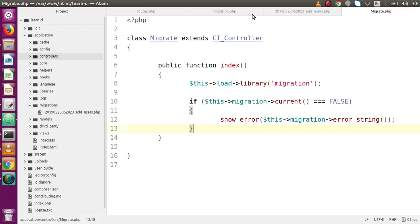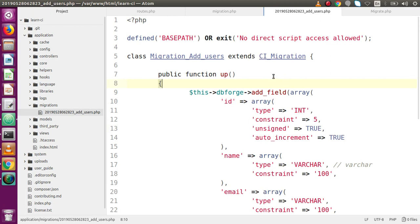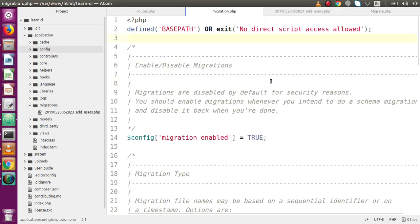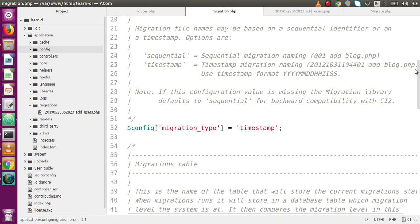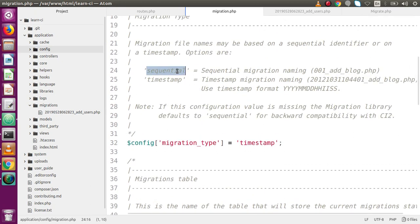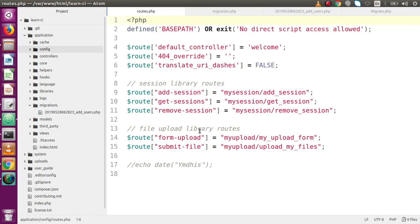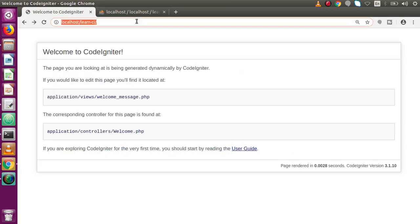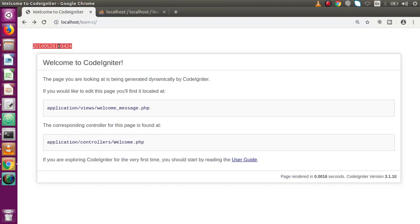Back in the code editor, inside this migration file we can either use this existing file or create a new one with a new timestamp. In our previous video session we discussed that there are two types of migration: timestamp and sequential. We'll use both approaches in this video to create two tables from a single file. Going to the route.php, let's uncomment the line to get the real current timestamp. Reload the page in the browser to get the timestamp.